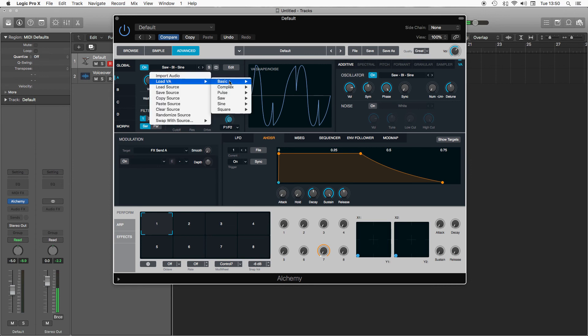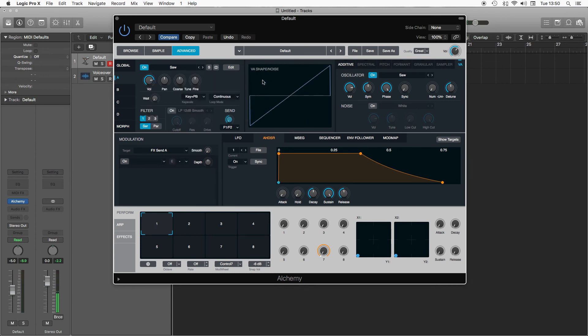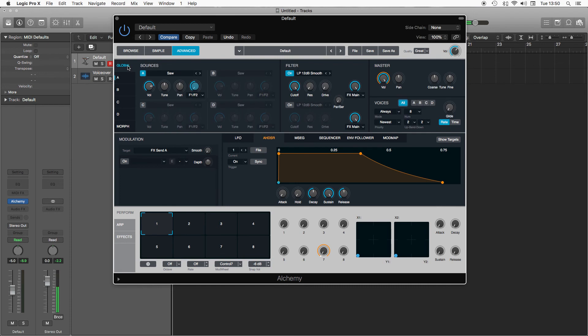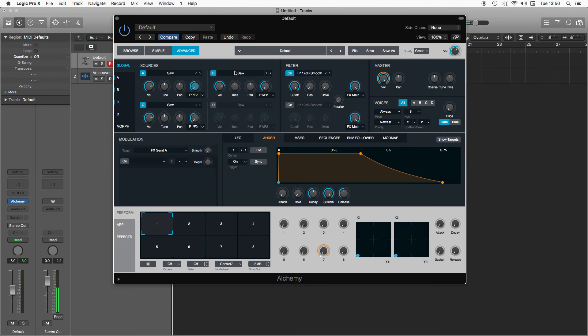If we go back to my basic saw, to go back to the global view this shows you all four oscillators and we can turn a couple on. So I'm going to have A, B and C enabled and I'm going to leave them all as saw waves. What we can do now, we can tune them and pan them separately, so I can go up a number of semitones.